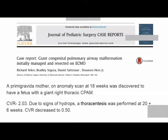This is an interesting case report I wanted to share — a case of a giant congenital CPAM resected on ECMO. A primigravida mother presented on an anomaly scan at 18 weeks and was discovered to have a fetus with a giant thoracic CPAM. The CVR (cyst volume ratio) was 2.03, which is very high risk for hydrops.